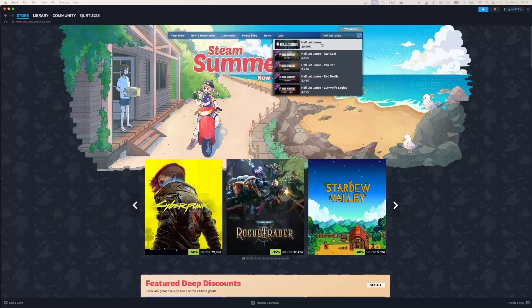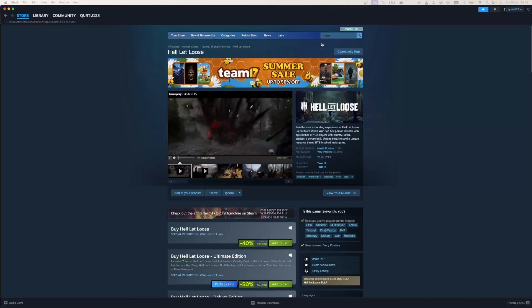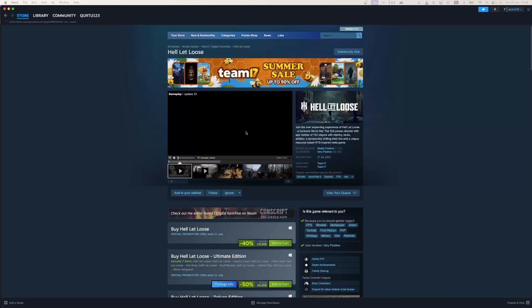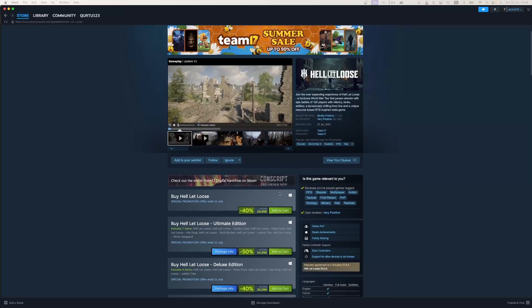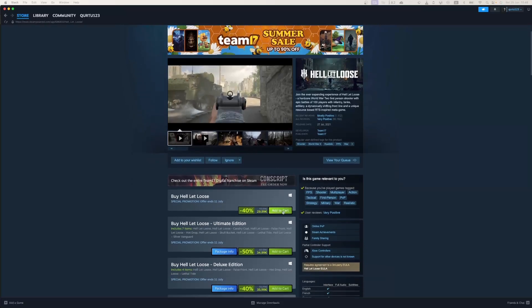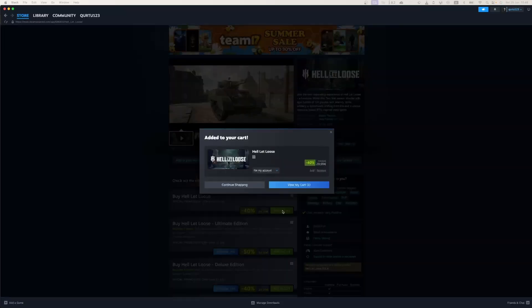If you see the game in drop-down, click on the game. Now click on Add to Cart button beside Original Game.